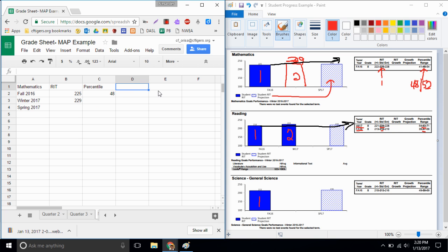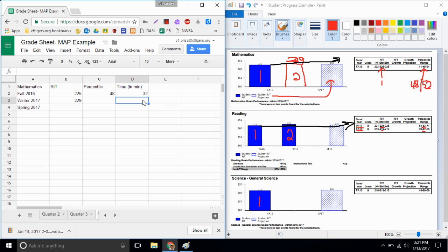In D1 the final thing we're gonna record, and this is if you know it, is the time it took you to take your test in minutes. For example, it could be 32 minutes to finish my test in the fall and now it took me 50 minutes. And what we see is that the more time we take, the more careful we are, our RIT score tends to improve.